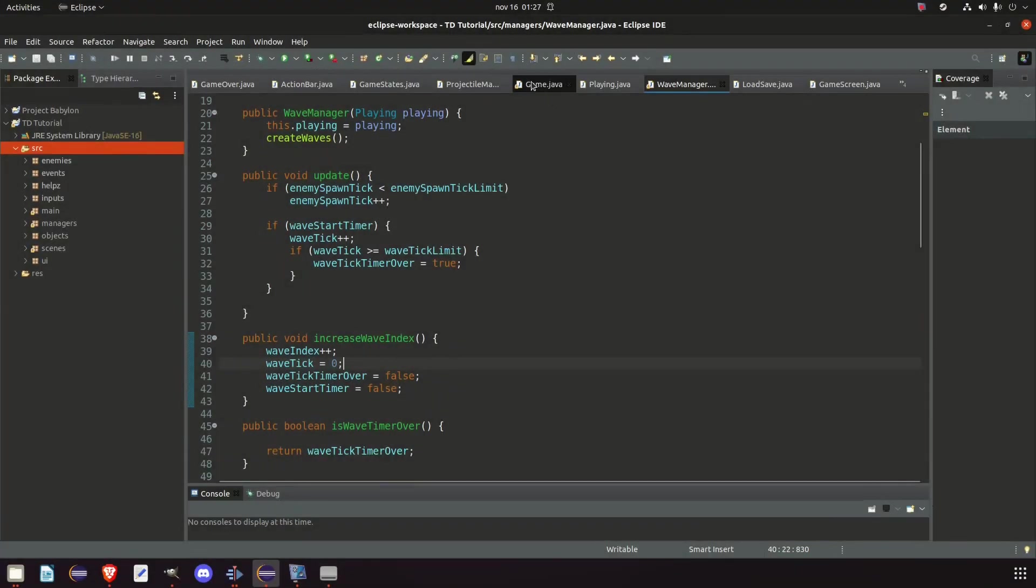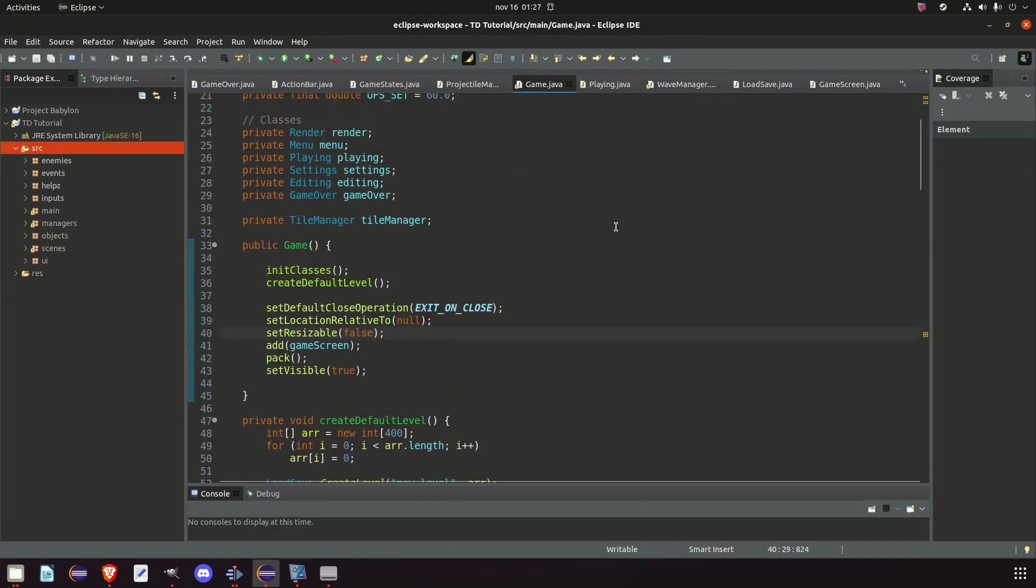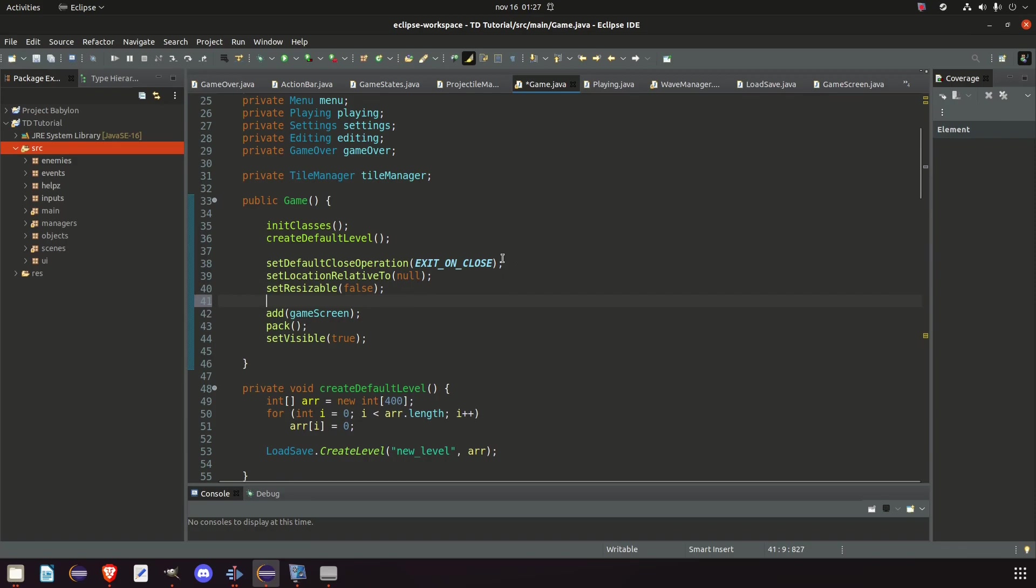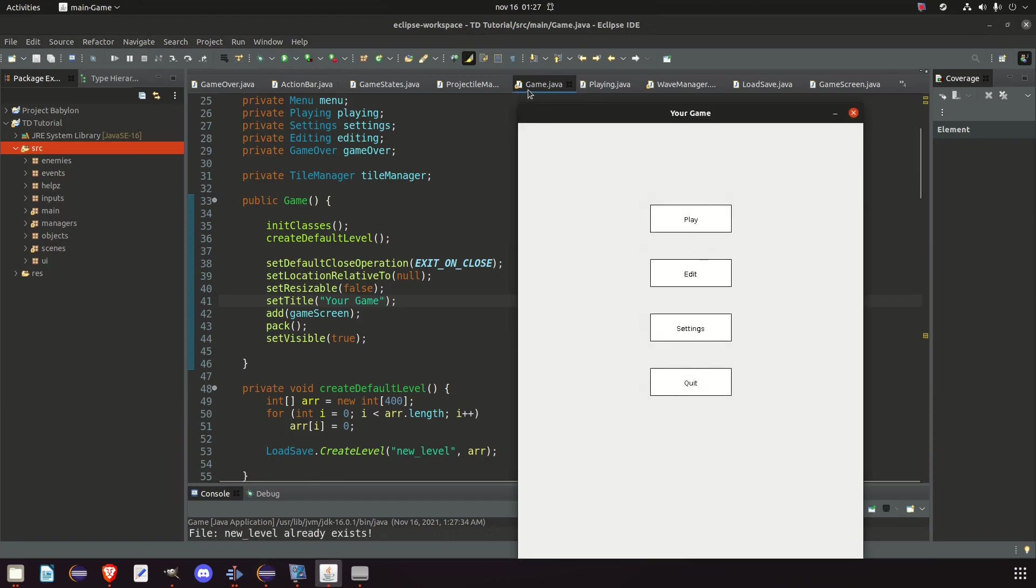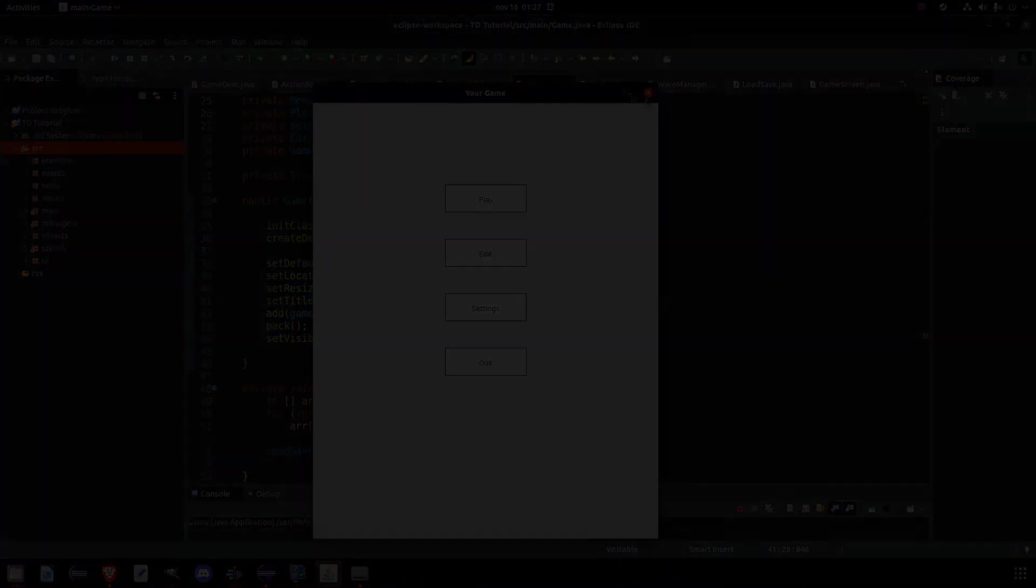And the second part is not something we really forgot, but something we should have. And that's inside our game class, the very first class we ever made. And in here, right under the set resizable, we're going to say set title. And it's inside here you set the name for your game. So your game. And when we run it, we can now see the name of our game at the top here.